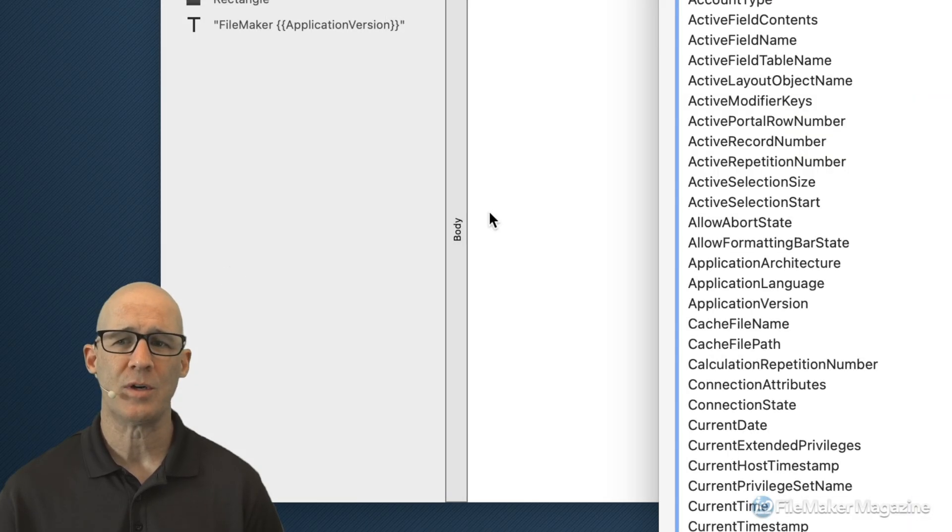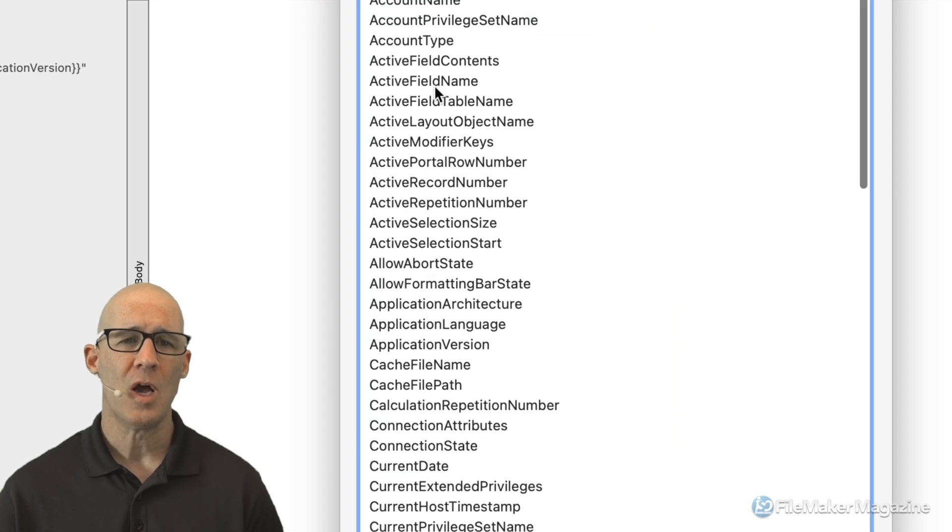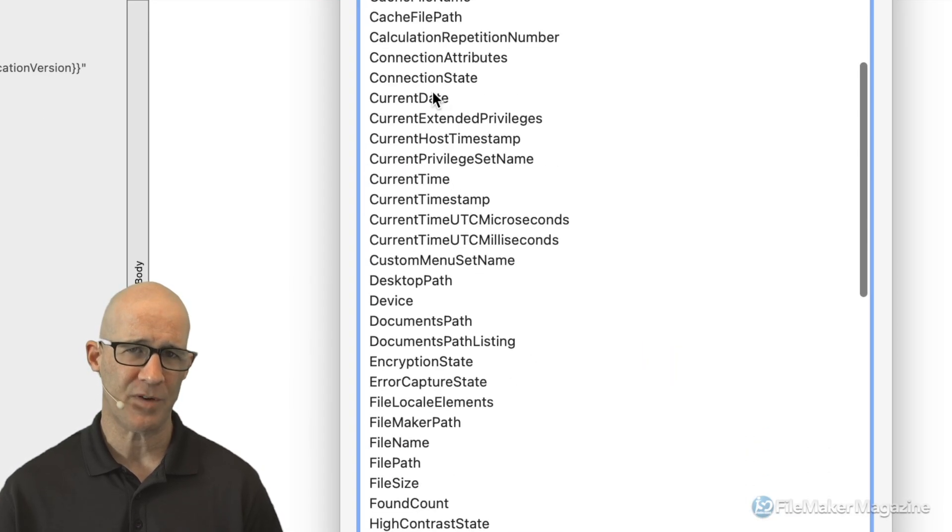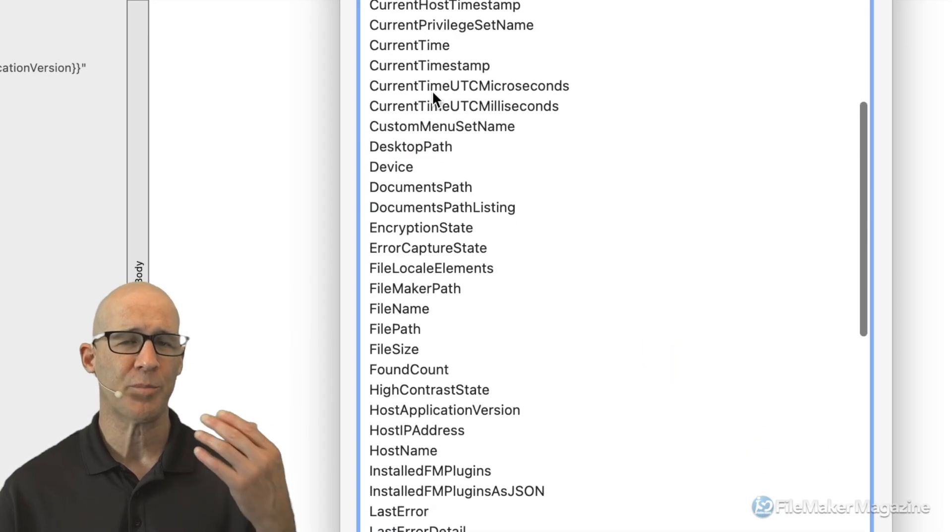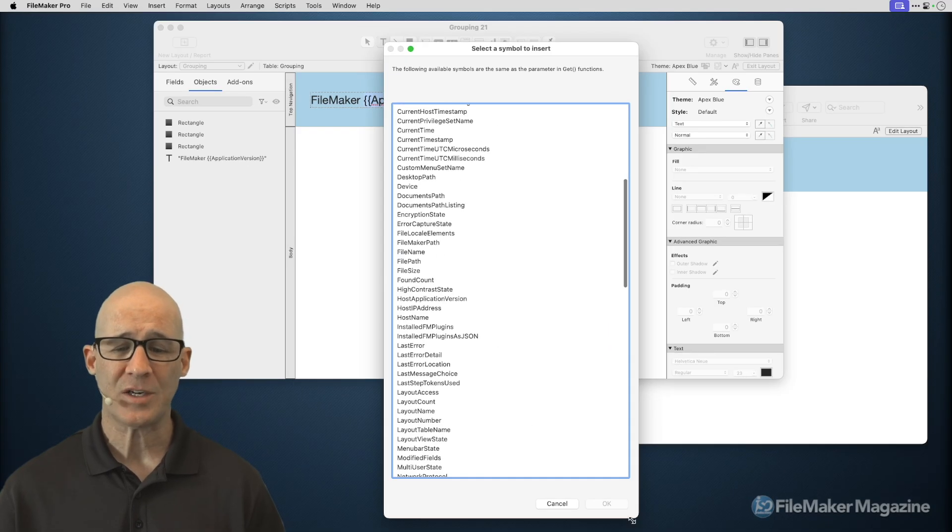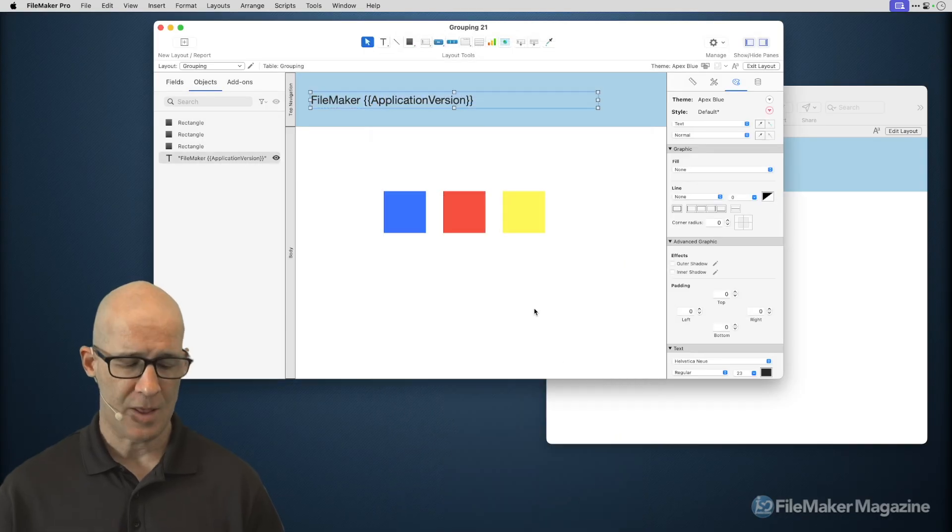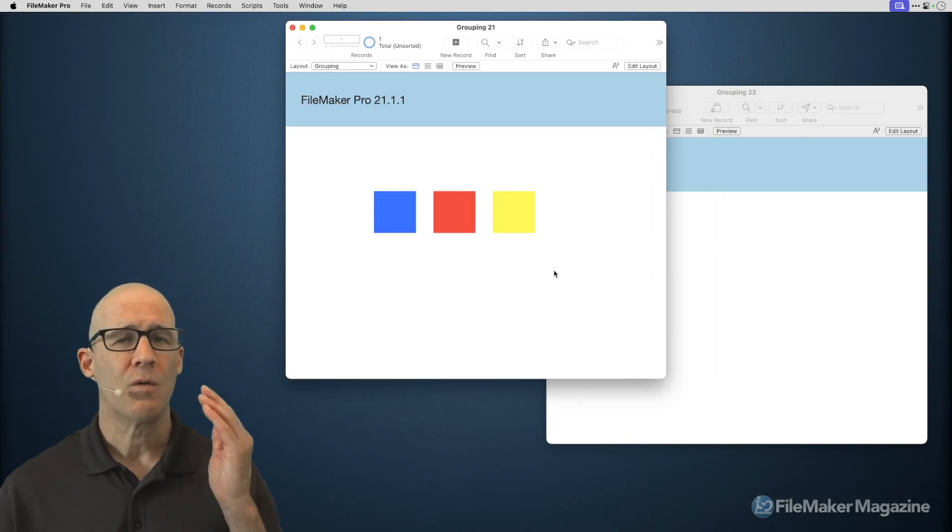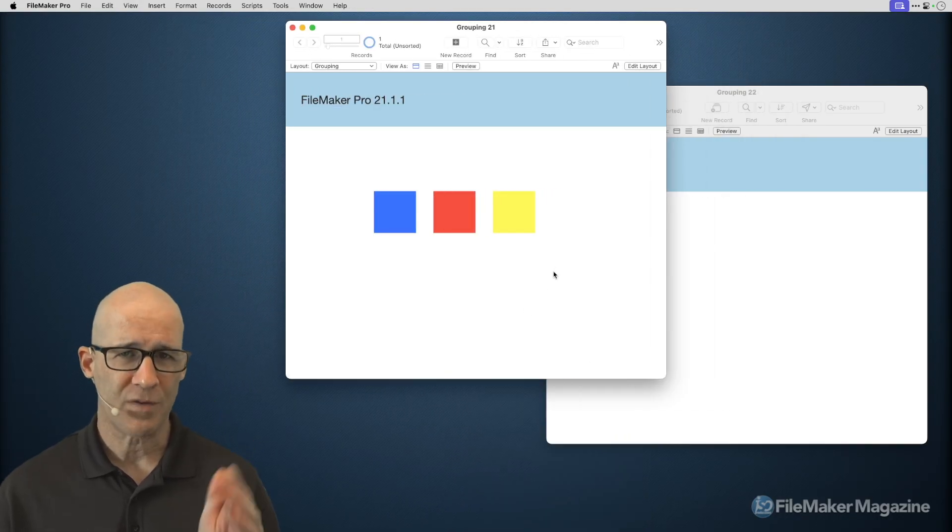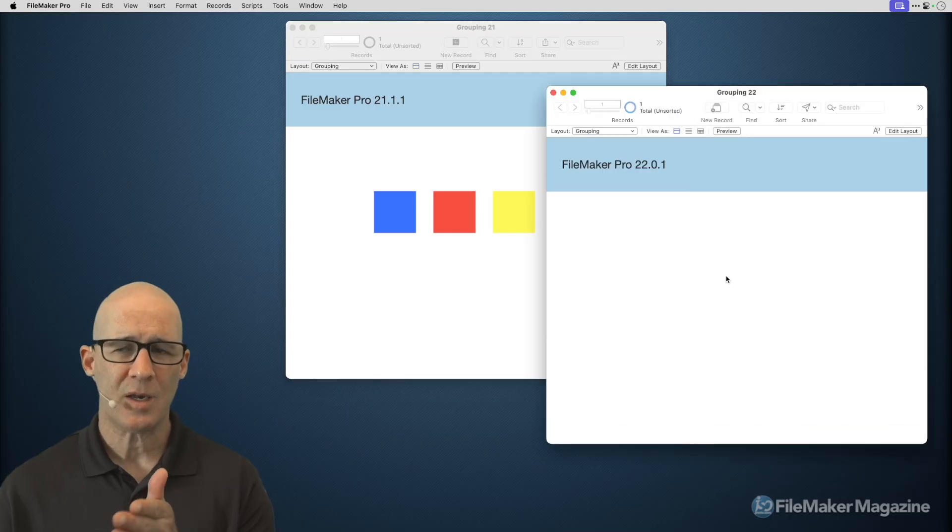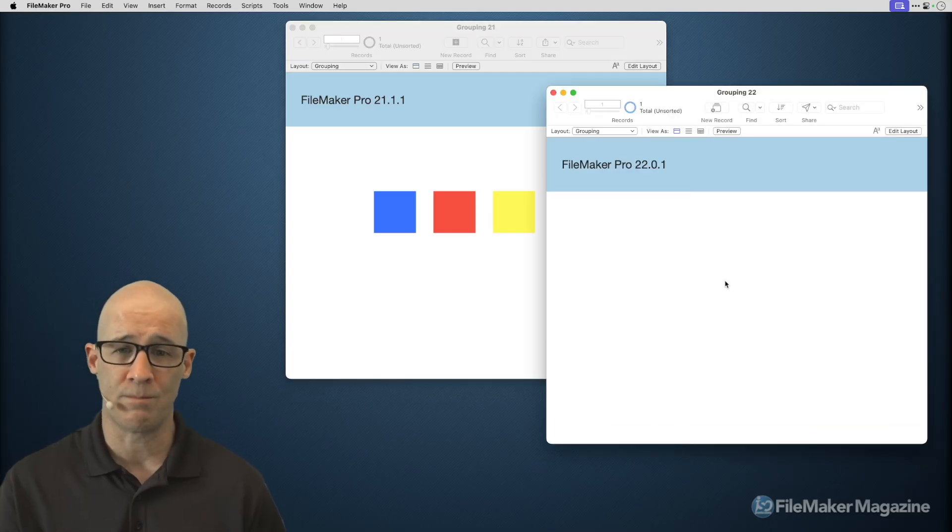What that's going to do is give you access to all of FileMaker's environment variables. You're able to put those on the layout without actually having to create a calculation, and therefore you now know that I'm working in FileMaker 21 here. And when I switch to this window, I'm working in FileMaker 22.